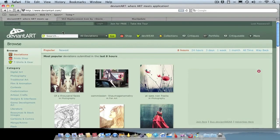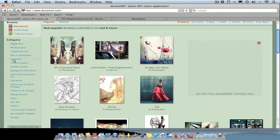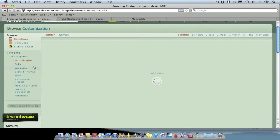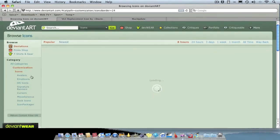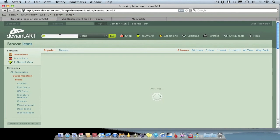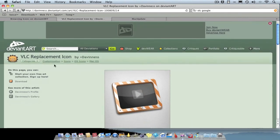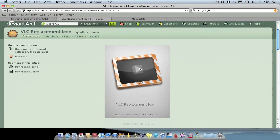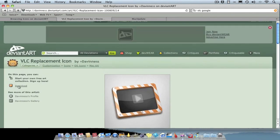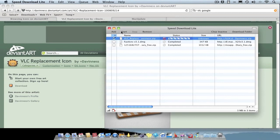An alternative to searching for images on Google is to use the website deviantart.com. Go to the page, go down to Customization, then go to Icons, and from there you can choose OS icons, dock icons, etc. Or you could just use the search bar and type in VLC icon or whatever icon you're looking for. A lot of people submit icons they've made — for example I found this VLC replacement icon which looks pretty decent. Just click Download and download it — as simple as that.